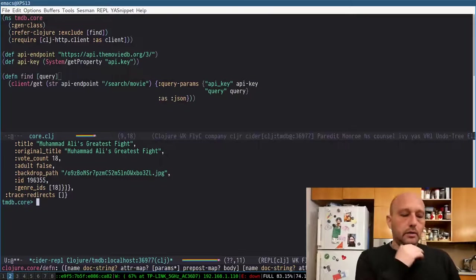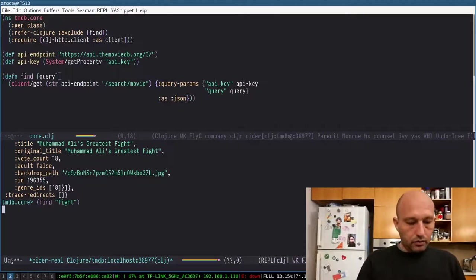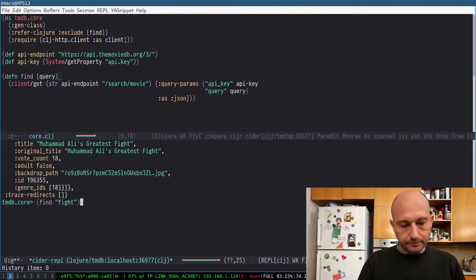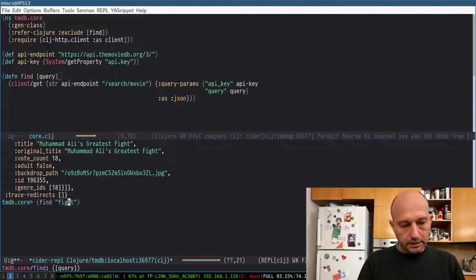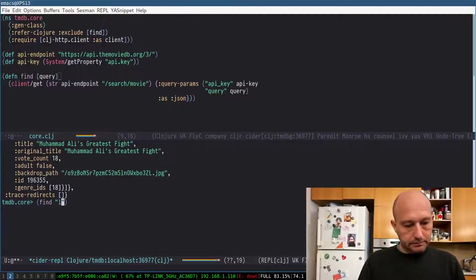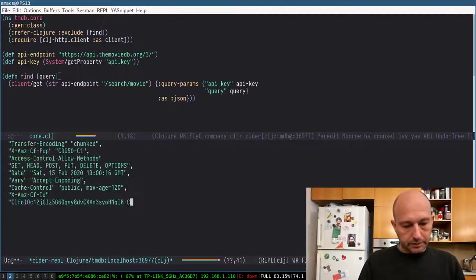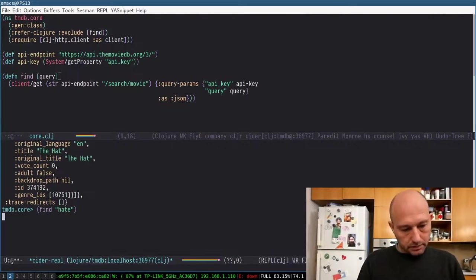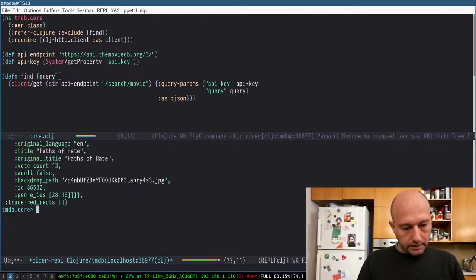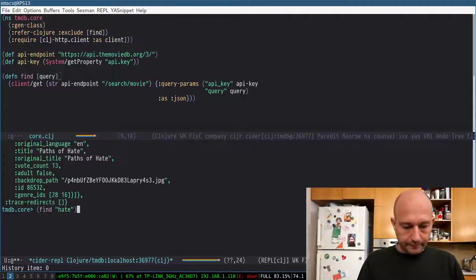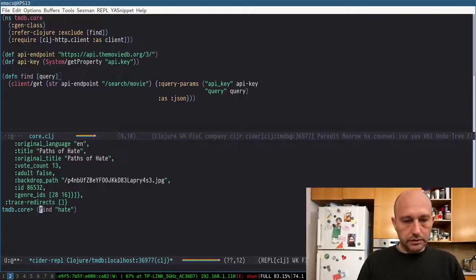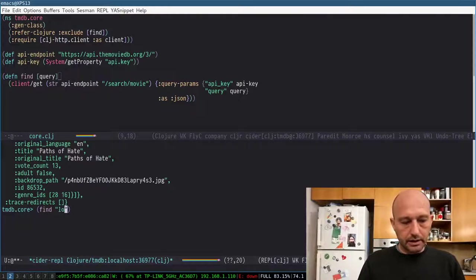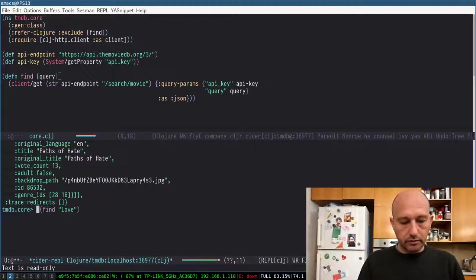Okay, so now I can do these searches, right? And then I can, for example, ask questions such as how many movies have love in the title?